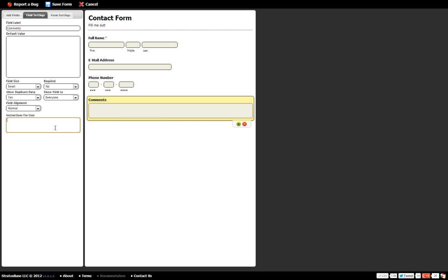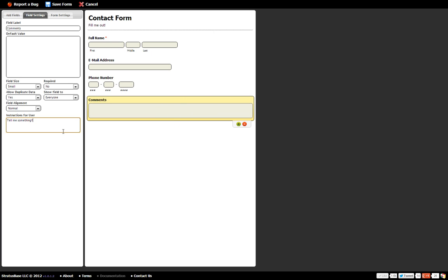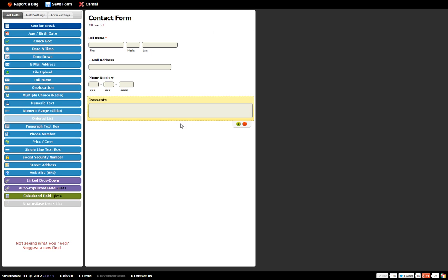And let's add some instructional text. Tell me something. Okay, now you can't see anything happening on the right side. But I'll show you when we create the form what that instructional text does. So that looks pretty good. I don't see that we really need to do a whole lot here.